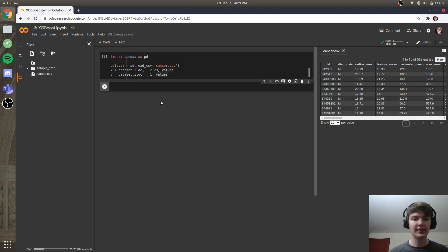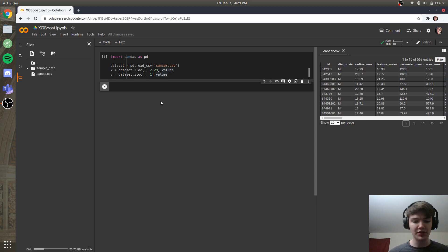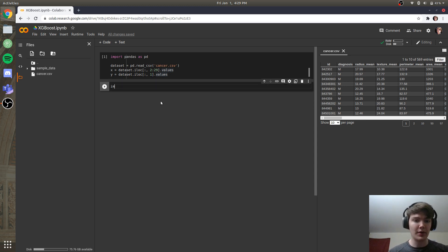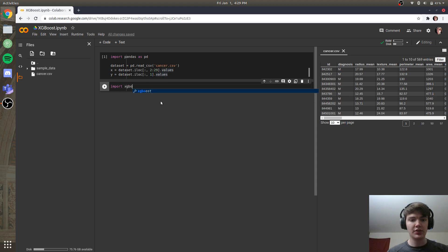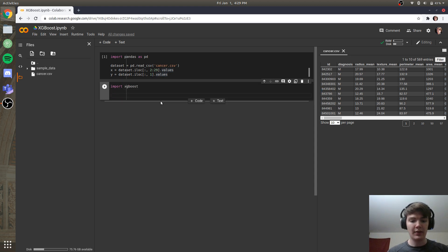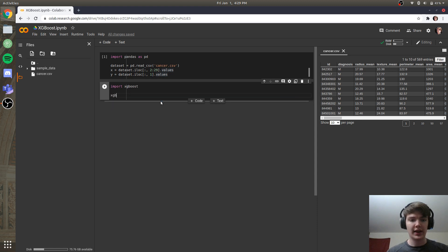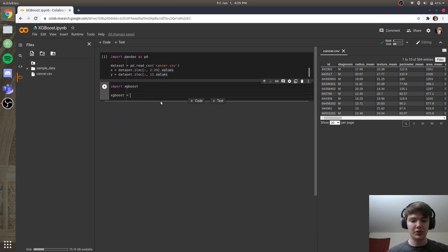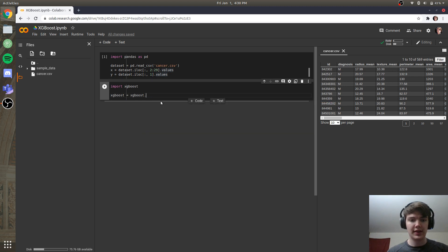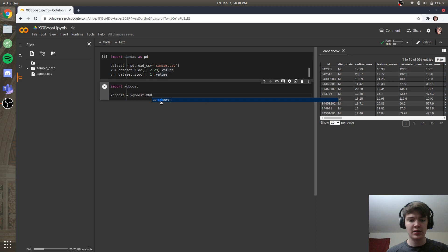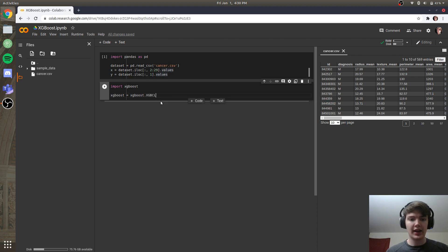And then next, all we have to do to implement xgboost into Python is we just go import xgboost, and then we're going to name our model, we'll just say xgboost is going to be equal to xgboost.xgb, and let's say classifier.